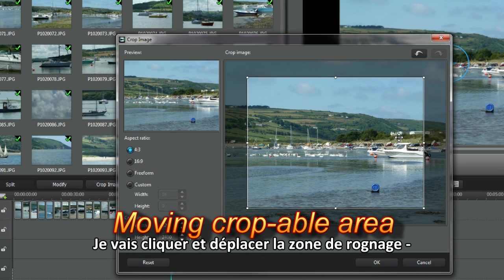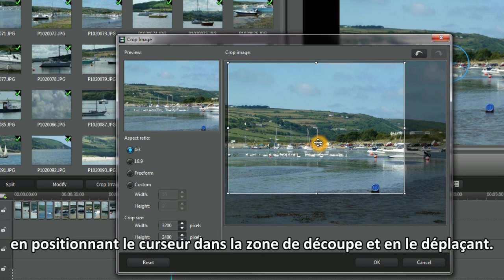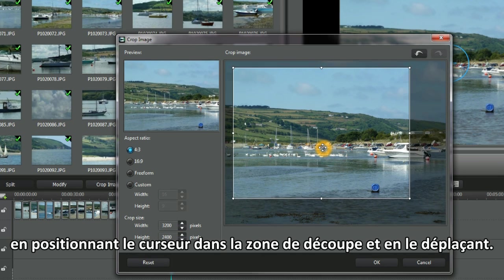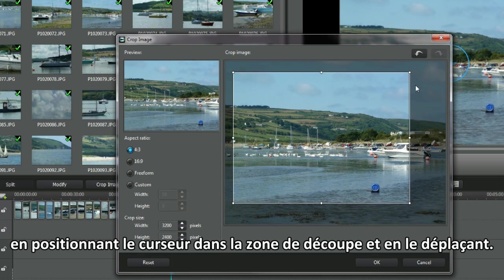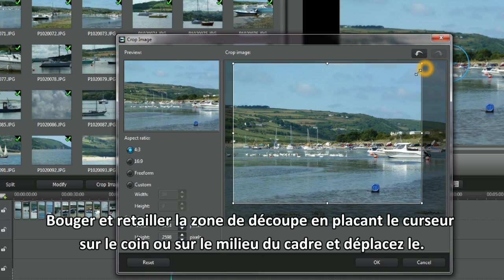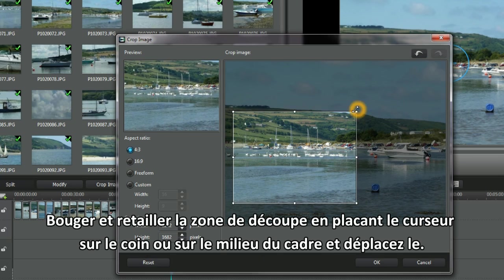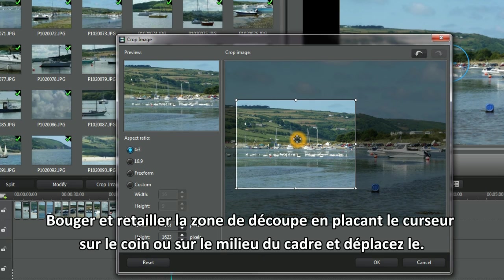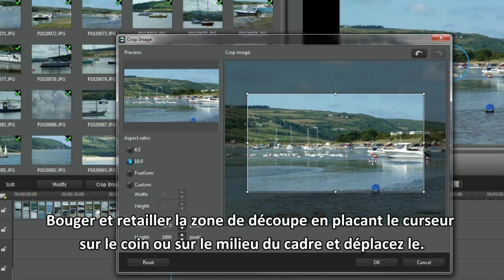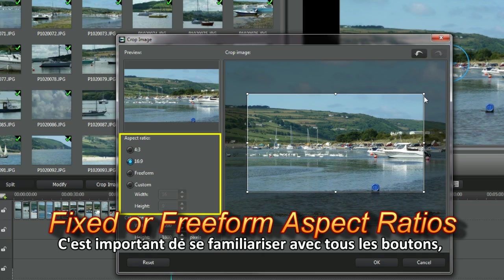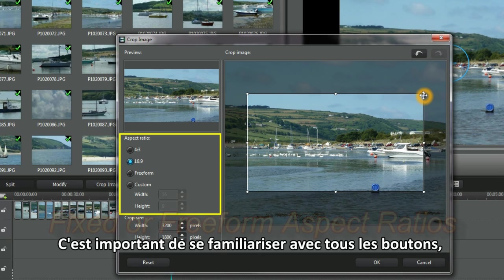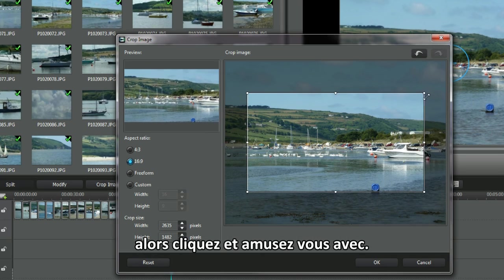I'm going to click and move the croppable area around by positioning the cursor in the crop area and click and drag. Shift and shape the crop area by placing the cursor over the corner or middle marker and click and move. It's important to be familiar with all the buttons, so play and click them.